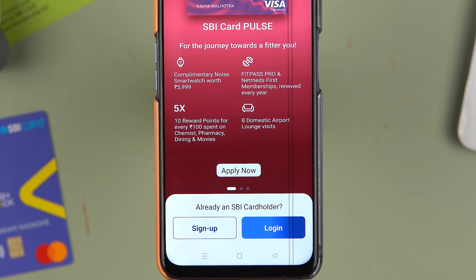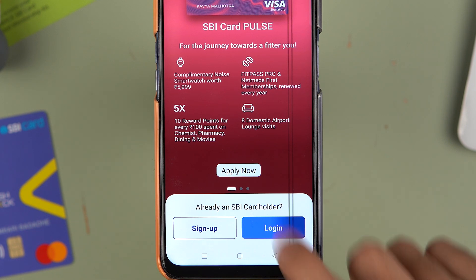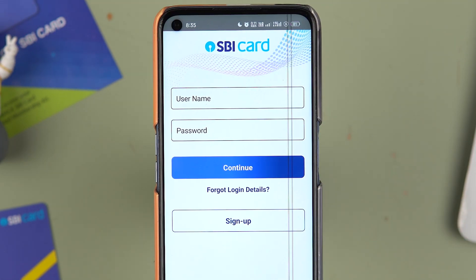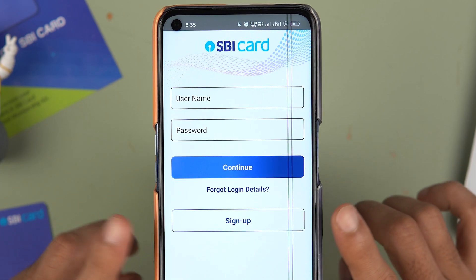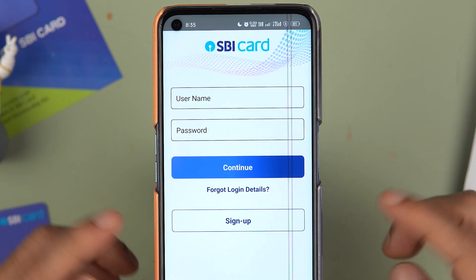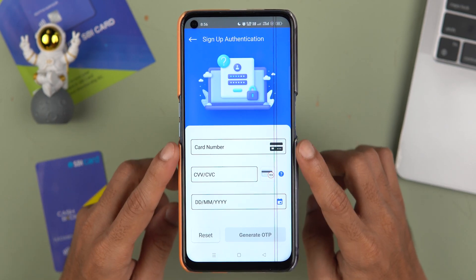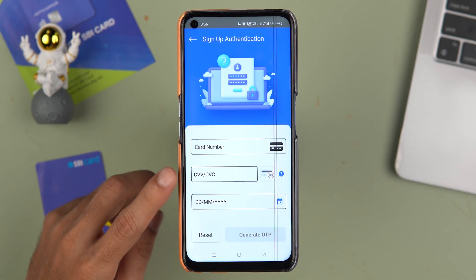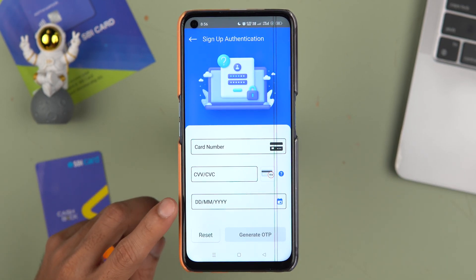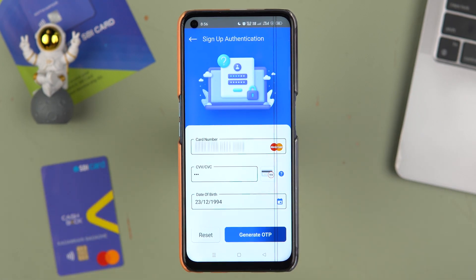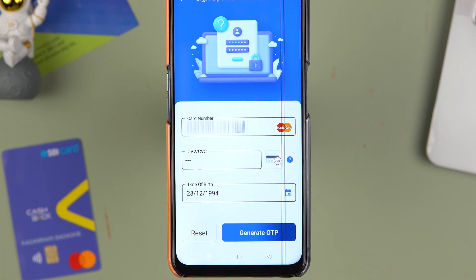If you already have an account, simply select the Login option, enter your username and password, and complete the login process. If you don't have an SBI Card account, select the Sign Up option and enter your card details — card number, CVV, and date of birth — then select 'Generate OTP'.